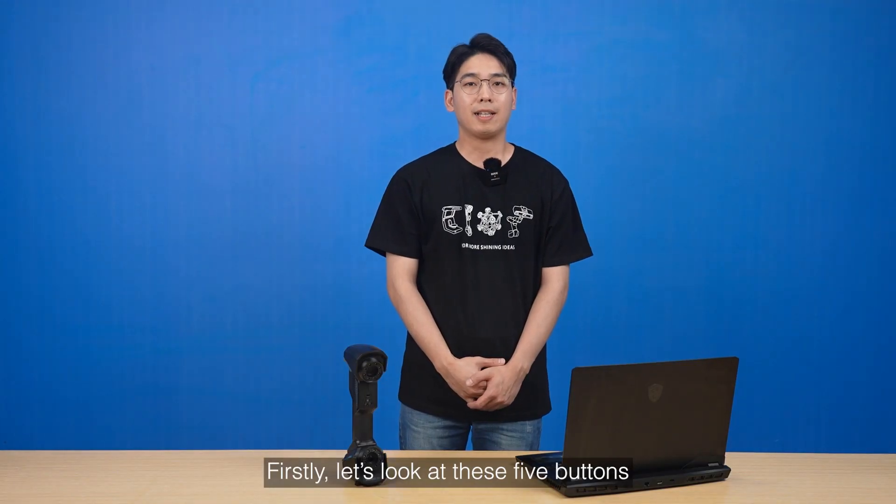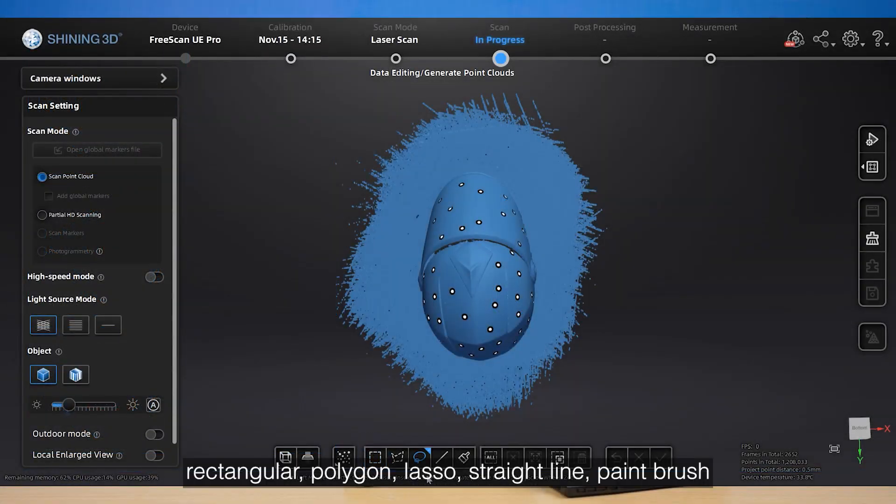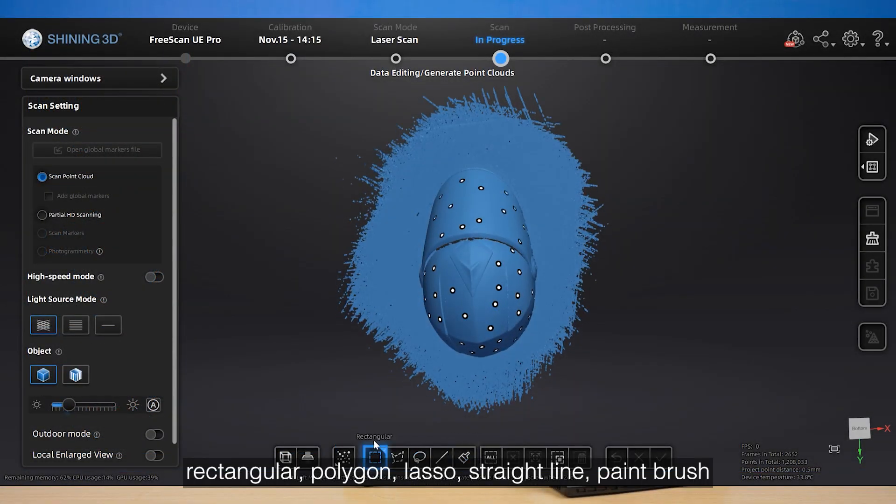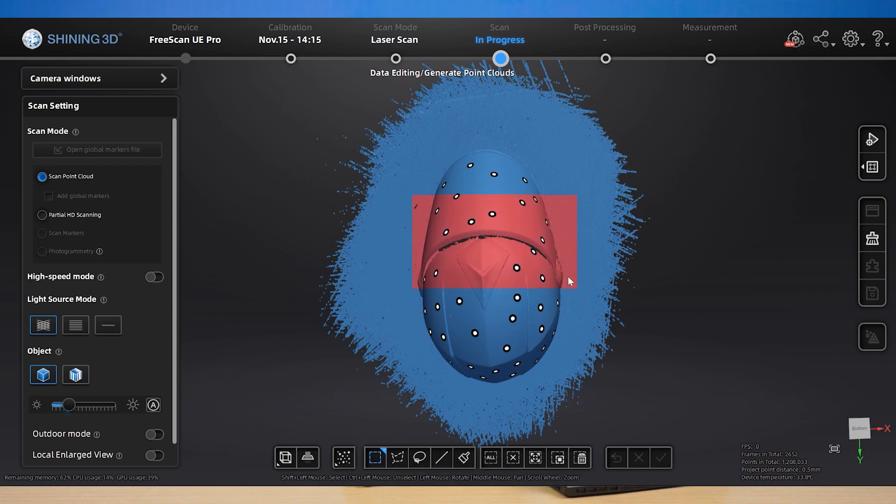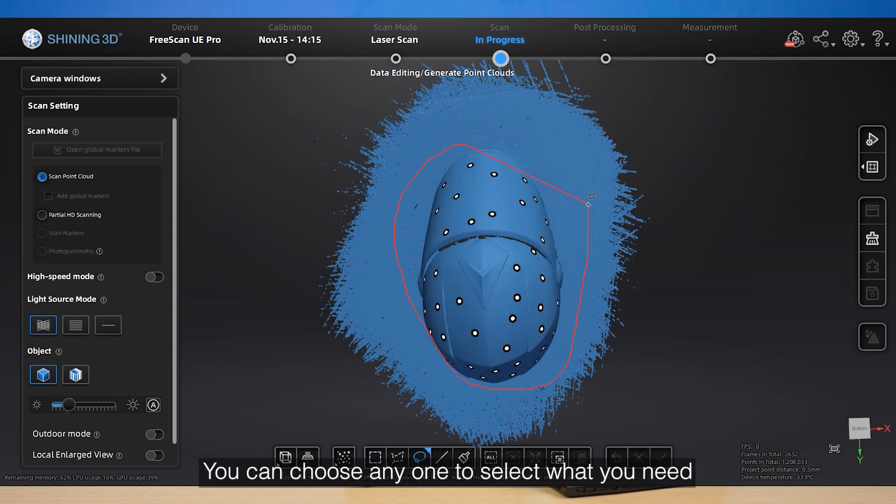Firstly, let's look at these five buttons: Rectangular, Polygon, Lasso, Straight Line, and Paint Brush. These are different methods of selecting the data. You can choose any one to select what you need.